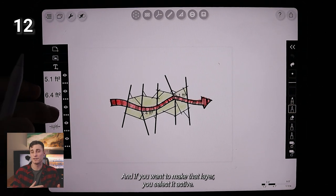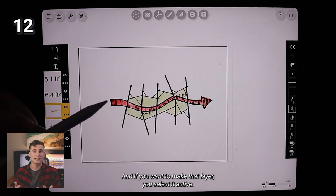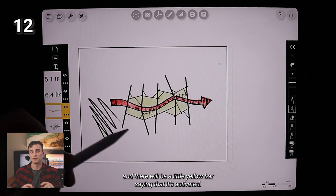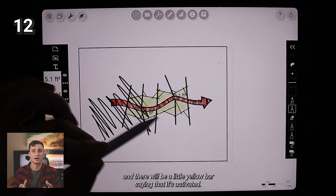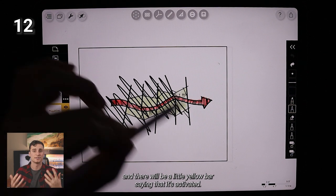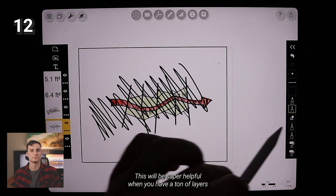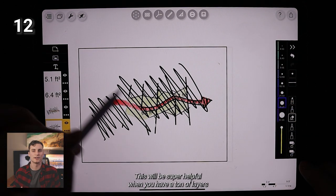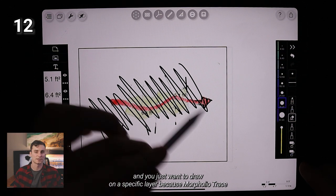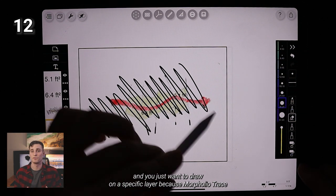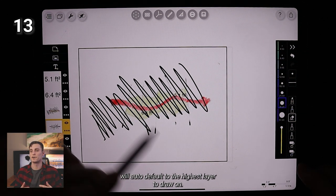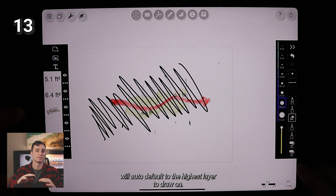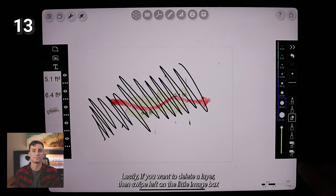And if you want to make that layer you selected active, just double tap it and there will be a little yellow bar saying that it's activated. This will be super helpful when you have a ton of layers and you just want to draw on a specific layer because Morpholio will auto default to the highest layer to draw on.